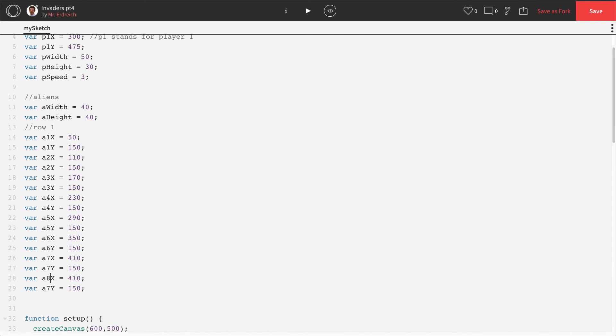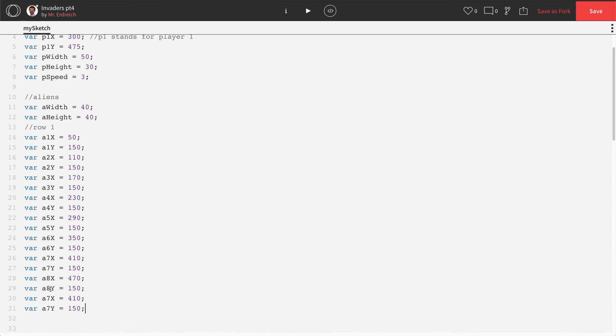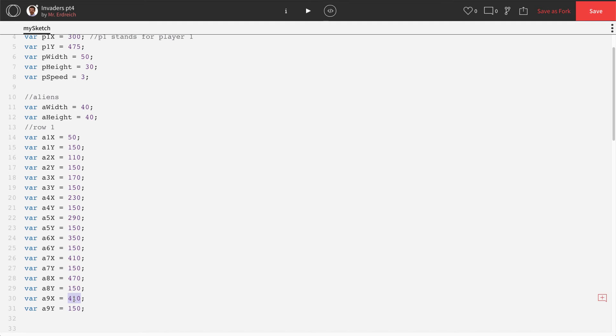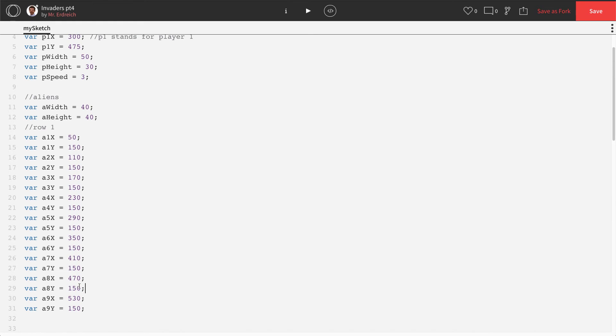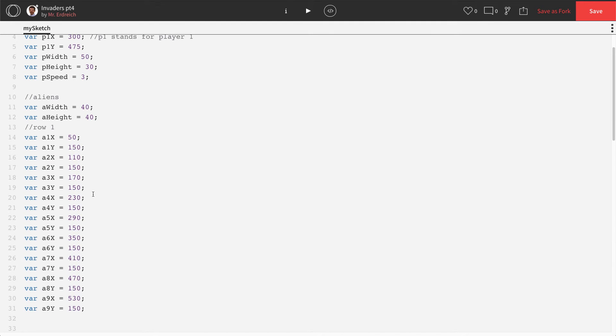A8, A8, and A8 at 470. And A9 and A9 at 530. So there's the variables for our first row, aliens one through nine.